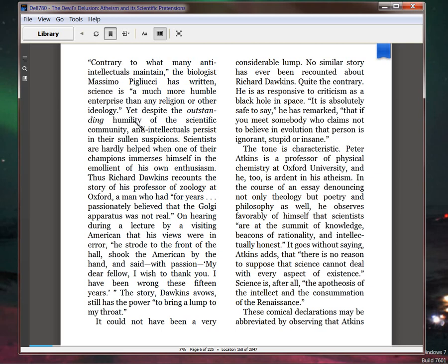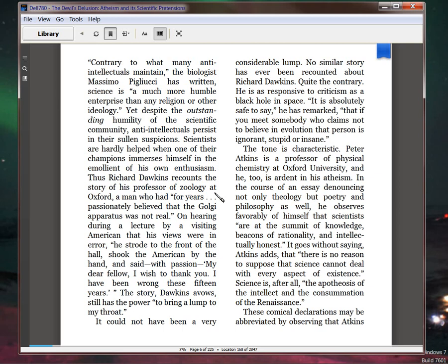But wait, it gets better. 'Yet, despite the outstanding humility of the scientific community, anti-intellectuals persist in their sullen suspicions.' See, that means us. We're suspicious of science. Scientists are hardly helped when one of their champions immerses himself in the emollient of his own enthusiasm. This is who he's talking about. Thus, Richard Dawkins recounts the story of his professor of zoology at Oxford, a man who had for years passionately believed that the Golgi apparatus was not real. On hearing, during the lecture by visiting an American, that his views were an error, he strode to the front of the hall, shook the American by the hand, and said,